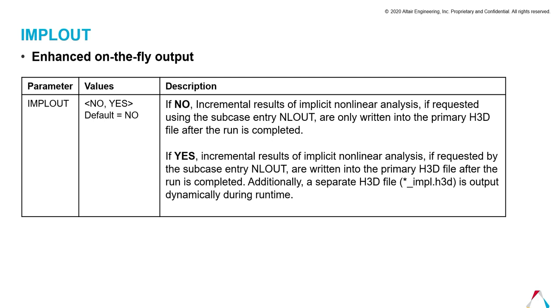It has two values, yes or no, and by default the value is no. If the user defines it as no, there are no incremental results of implicit nonlinear analysis. If requested using NLOUT subcase entry, only the primary .h3d file will be published after the run is completed. If the user defines IMPLOUT as yes,